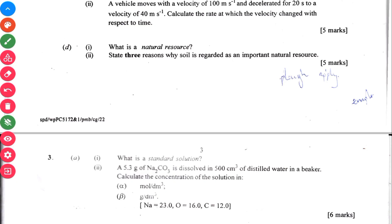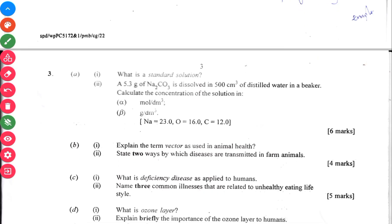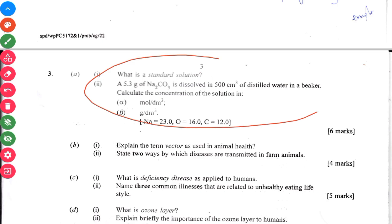Then another power topic in question three: mole concepts. If you don't know mole concepts, just go and study it if you want to write any WAEC exam for the senior high school. Just go and learn it.